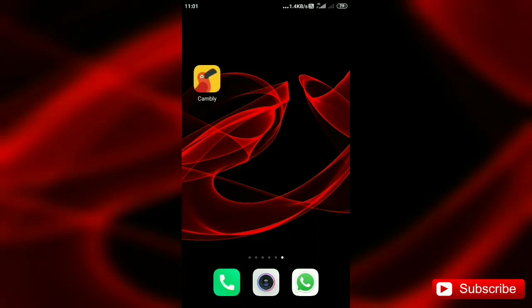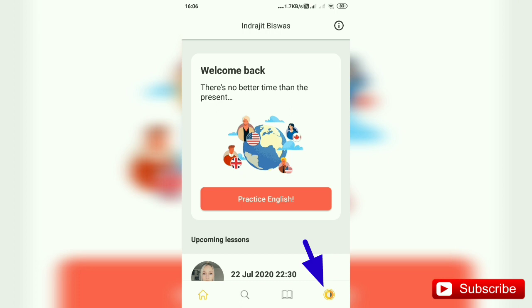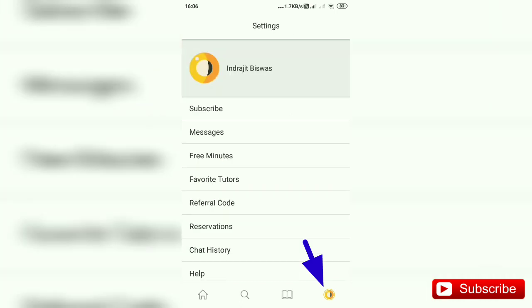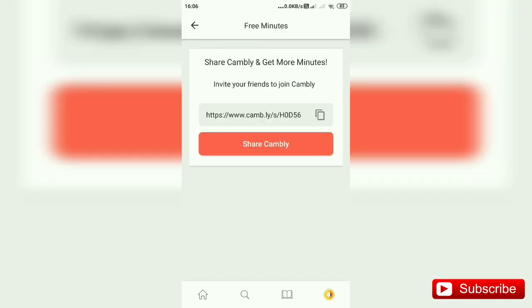How to use Camly for free. Open the Camly app, then click on that option. In this new page, you can see the free minutes option, so click on that option.